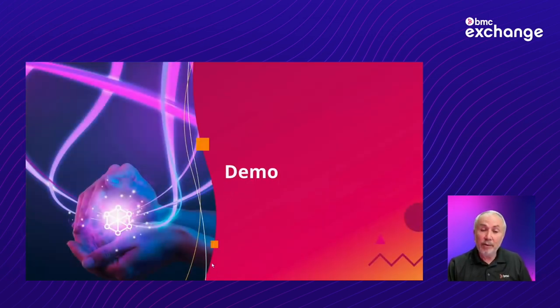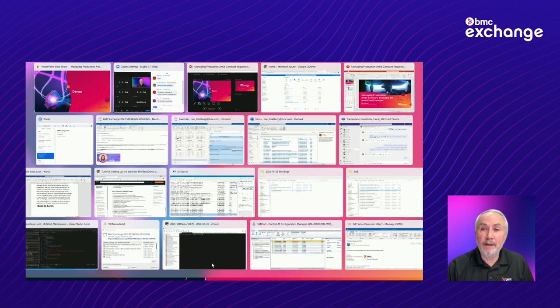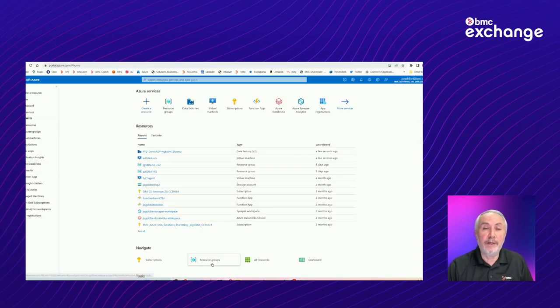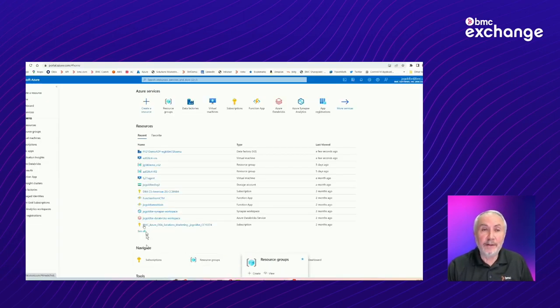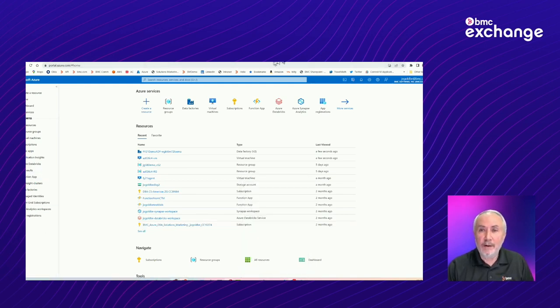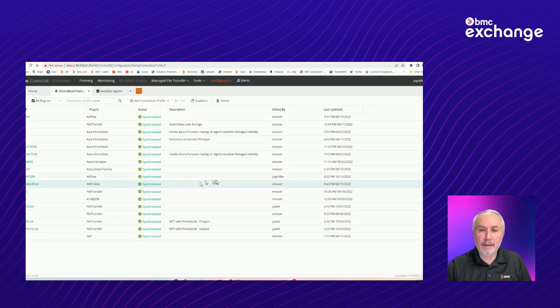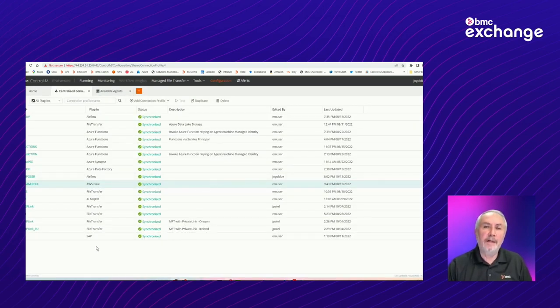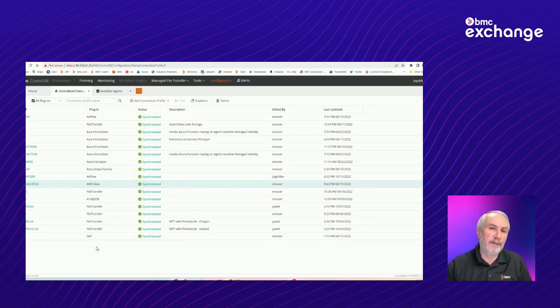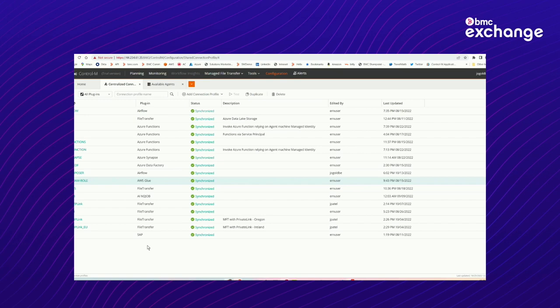So once you deploy it, you can start using it. And now I'd like to switch to a live environment. And let's take a look at how you would actually take advantage of these kinds of integrations. So we have here a Control-M21 environment. And not all of the integrations, but a bunch have been installed and deployed.